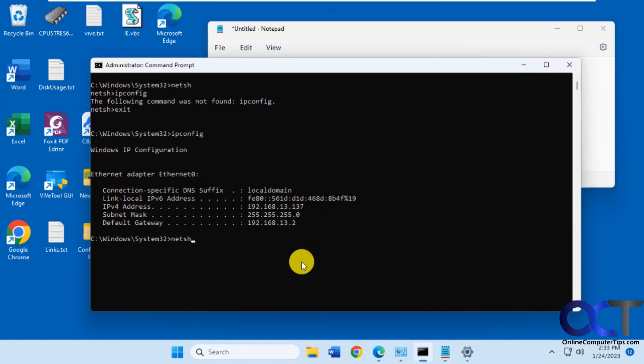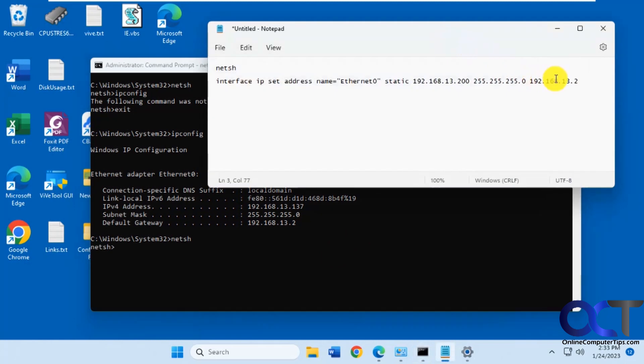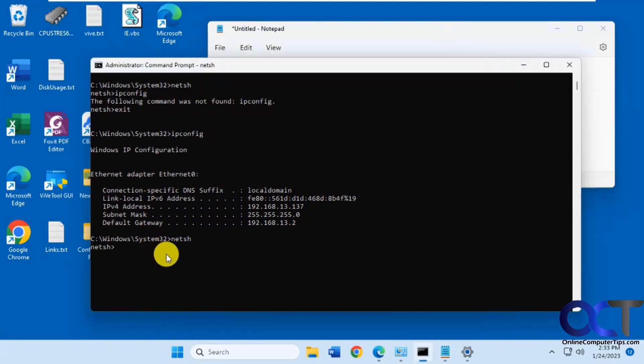Let me go back into netsh here. We're going to just copy this, paste it in here, press enter, and then you just go back to the prompt.